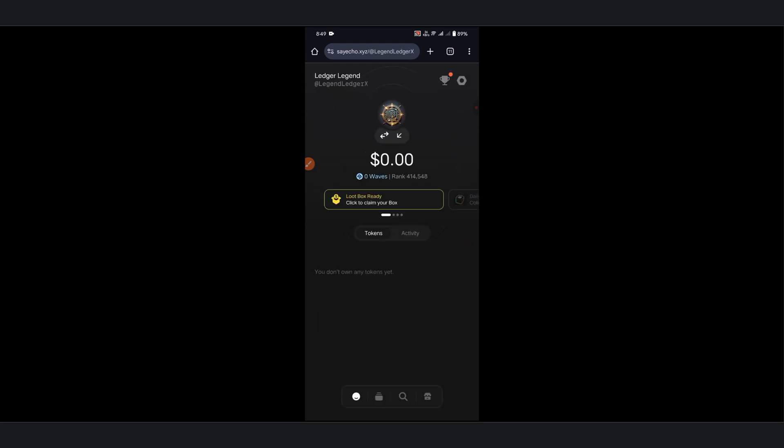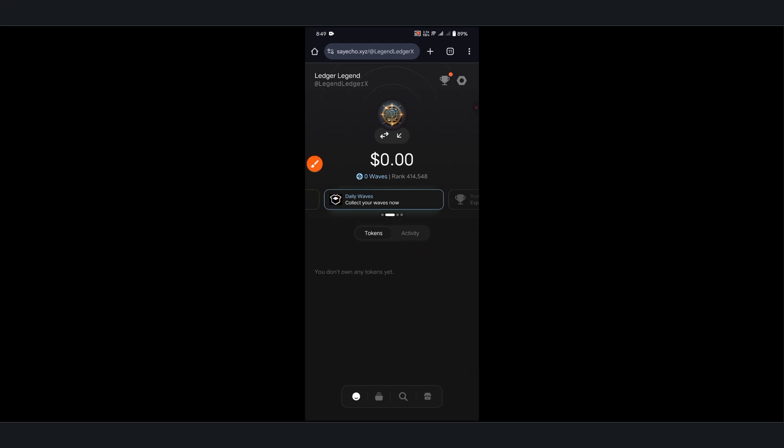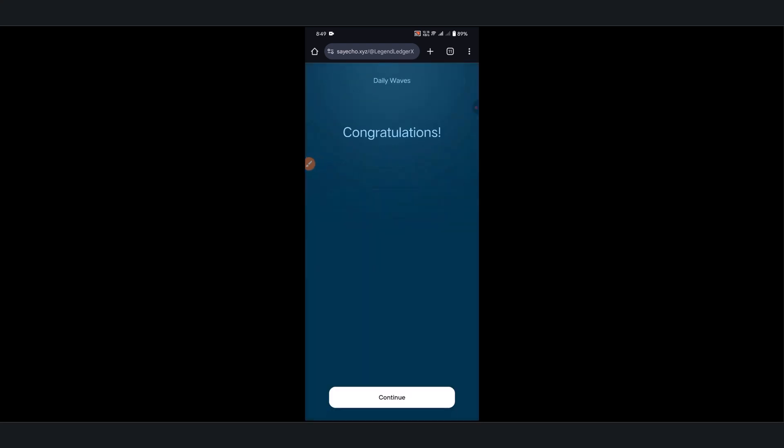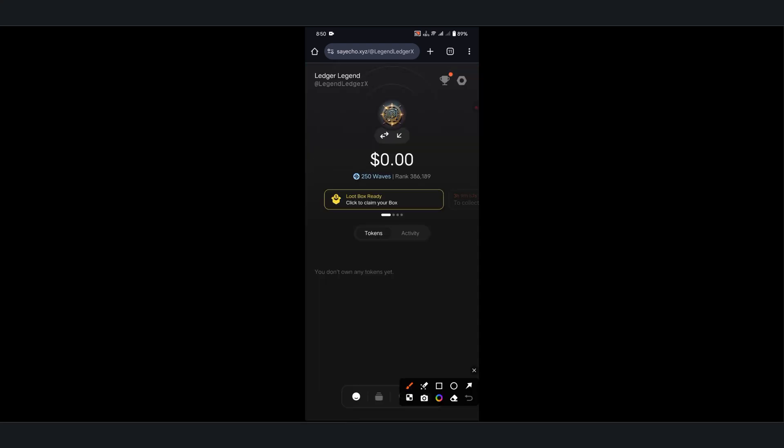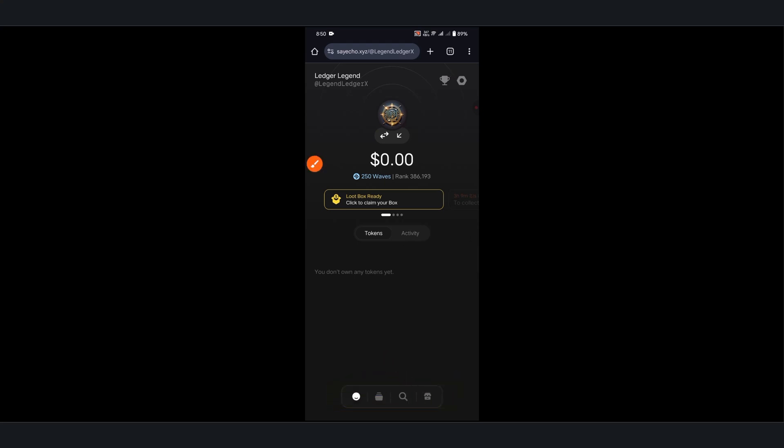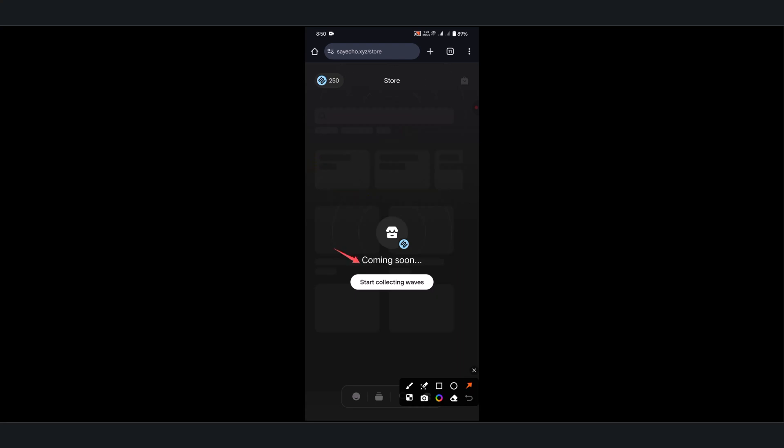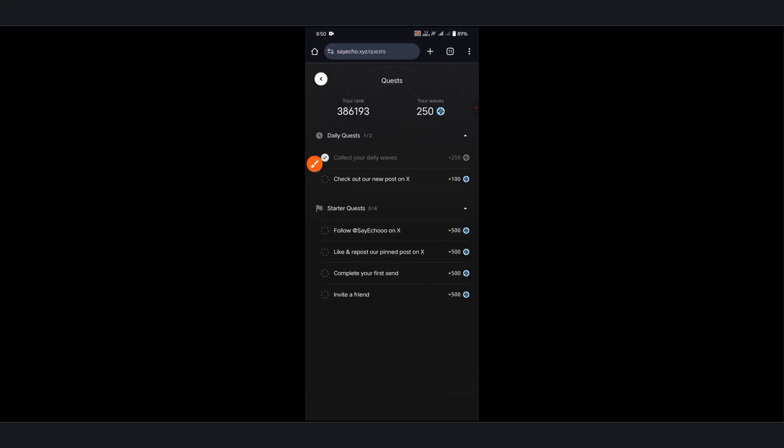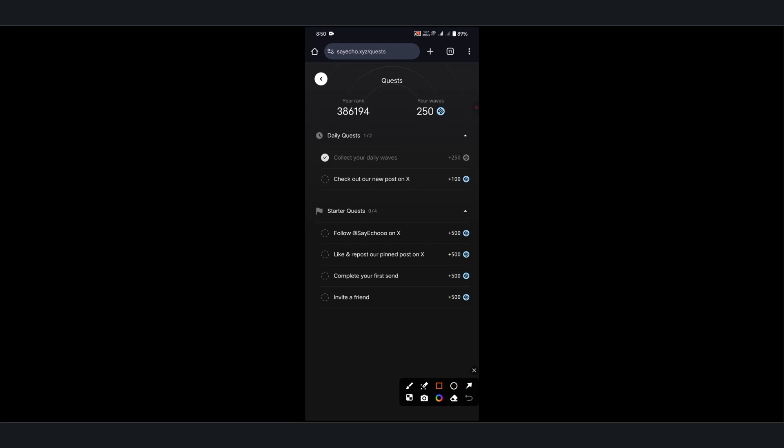Our account is successfully created. Here you need to collect daily waves by clicking here. As you can see, I've got 250 waves. Now click this home icon and then click Start Collecting Waves. Here you can see some tasks you need to complete to get waves.